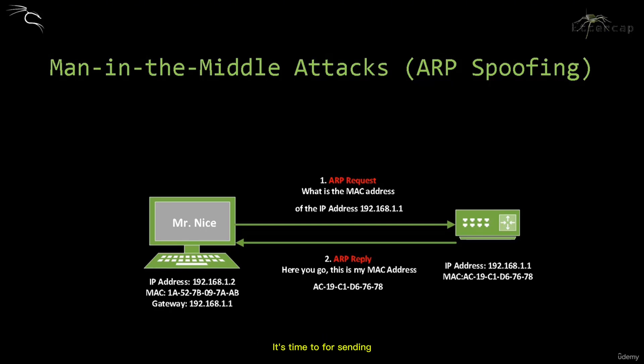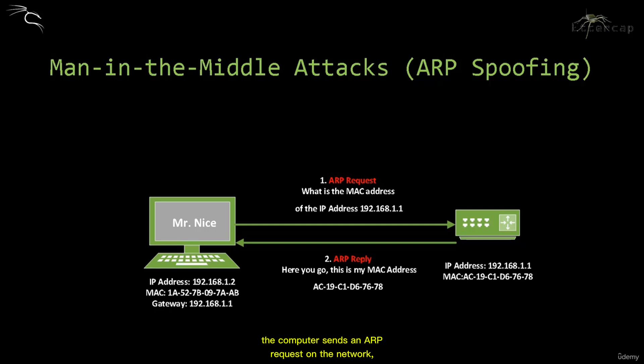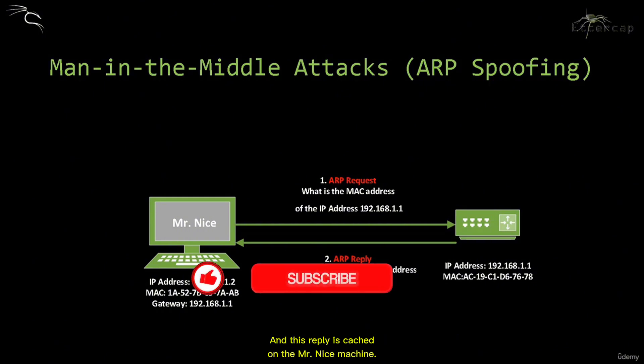The computer sends messages to the default gateway. To know the MAC address, the computer sends an ARP request on the network, asking all hosts who has the IP address 192.168.1.1. The computer concerned will reply with its MAC address, and this reply is cached on Mr. Nice's machine. This is the situation under normal circumstances.